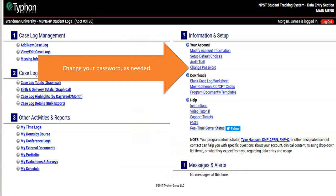Back on your dashboard, you want to change your password here at this link as needed. If you forget your password, you can always click 'forgot password.' If at any point you need to change your password, this is where you'll do it.